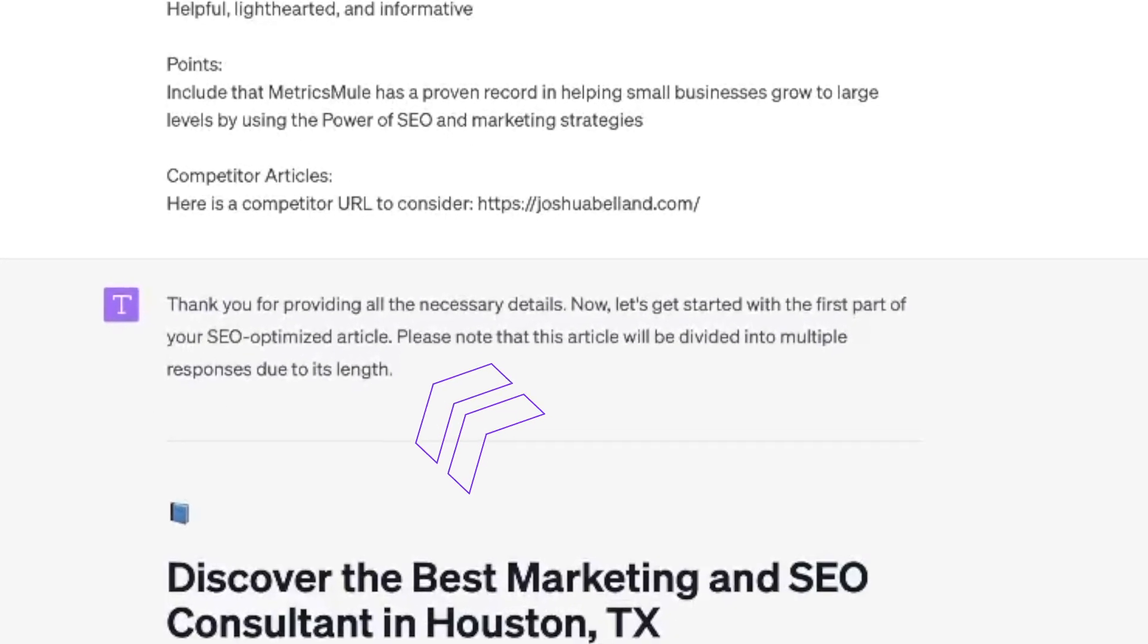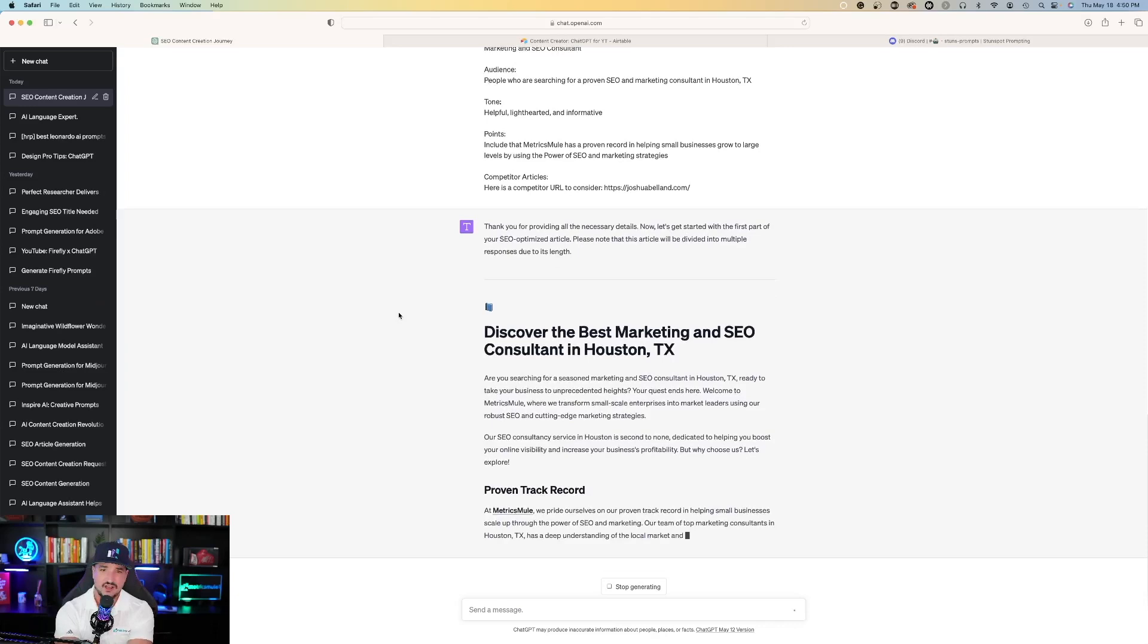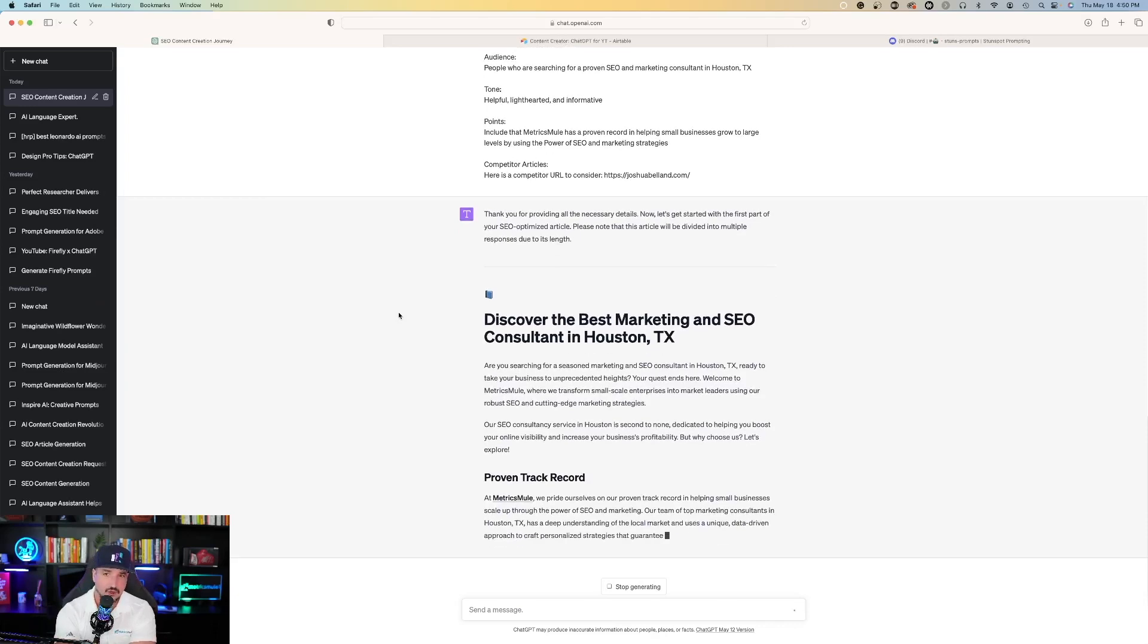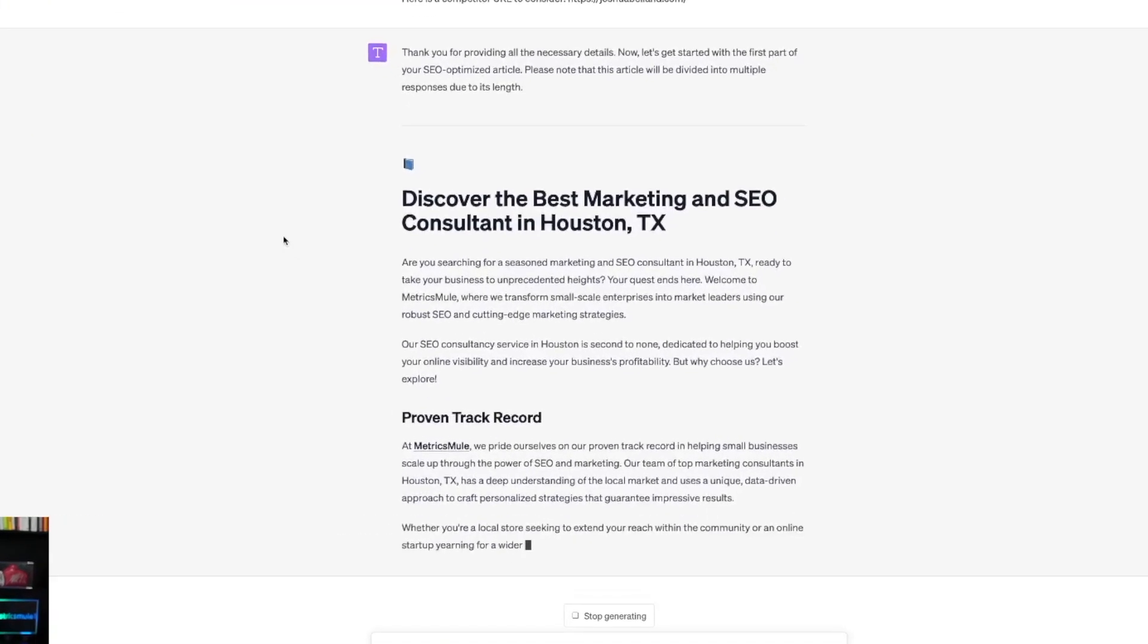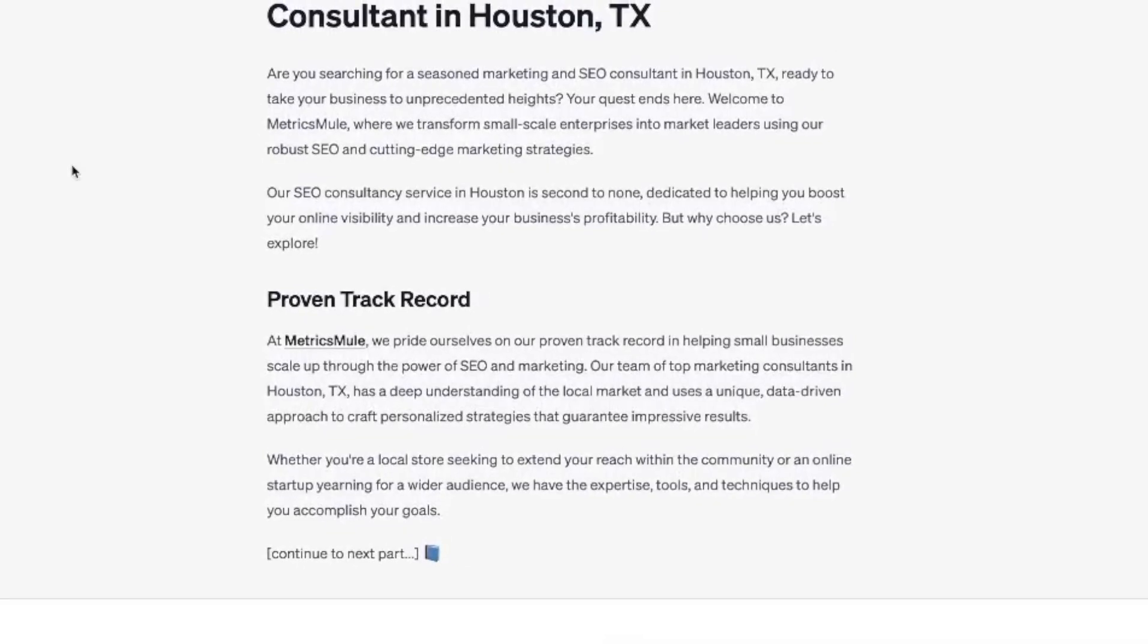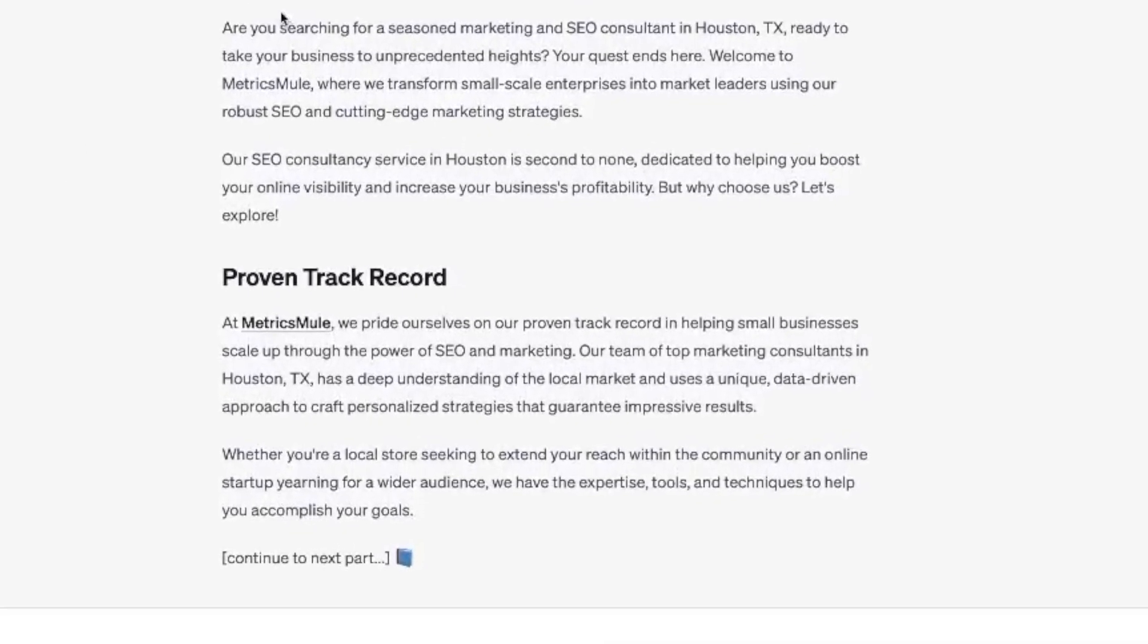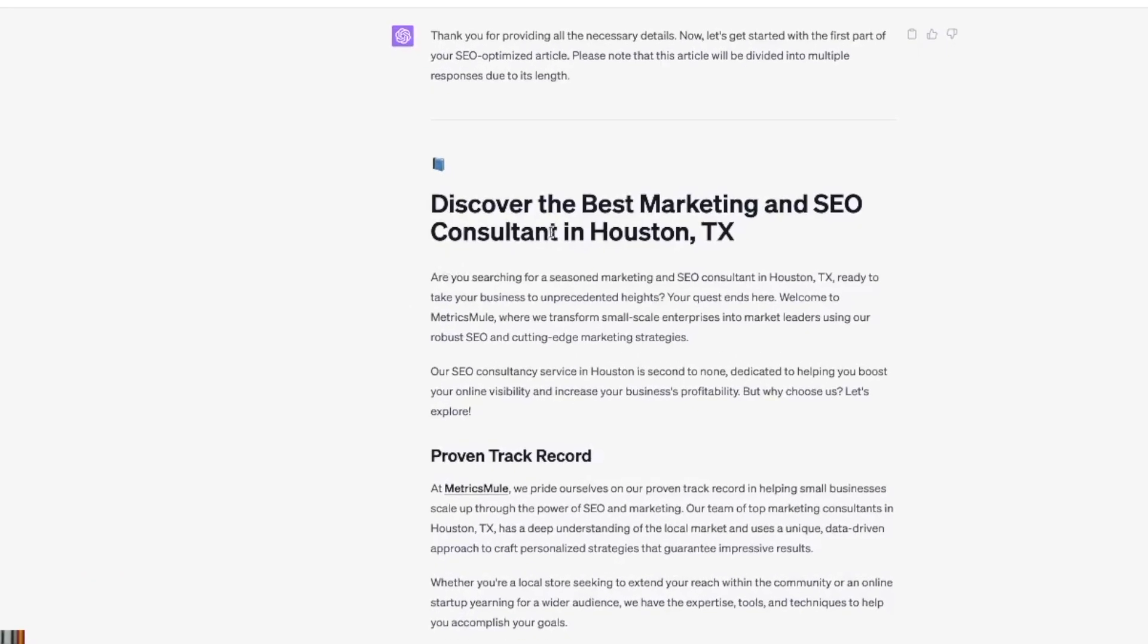So it says, thank you for providing all the necessary details. Now let's get started with the first part of your SEO optimized article. Please note that this article will be divided into multiple responses due to its length. Here's the first part, discover the best marketing and SEO consultant in Houston, Texas.